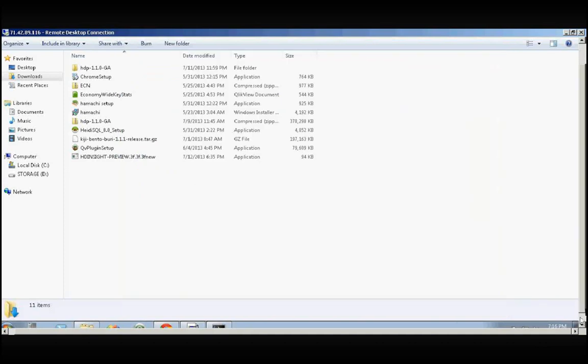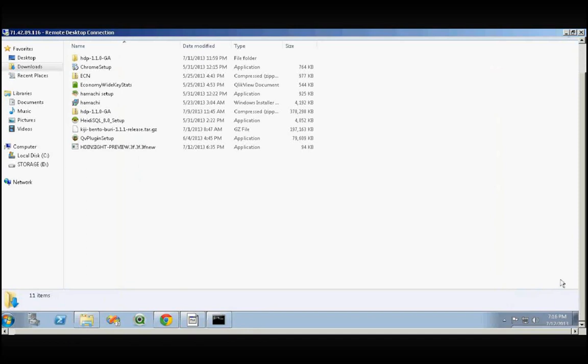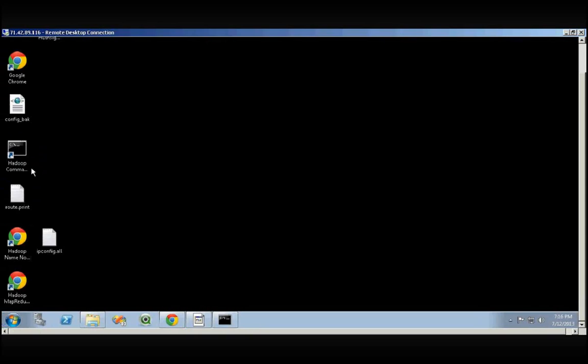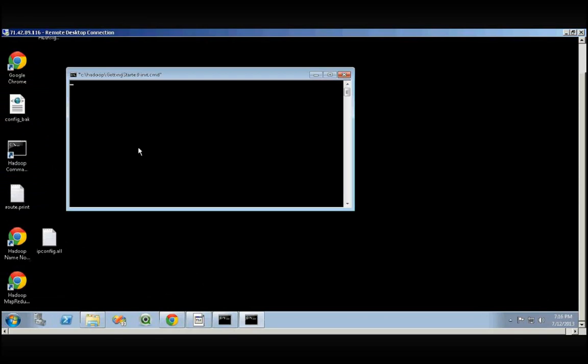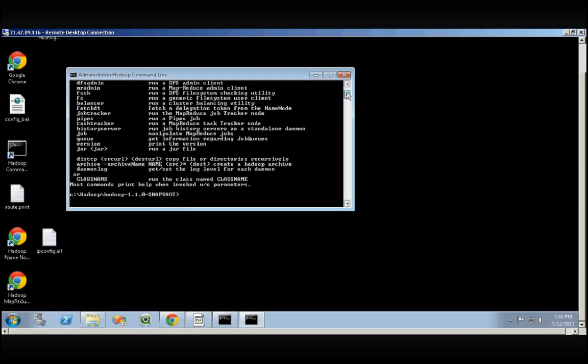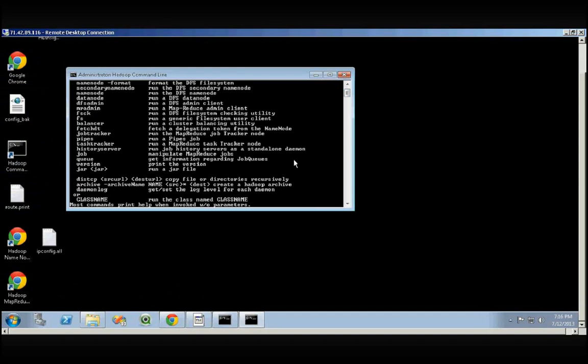If you see, you will have a Hadoop Command Line available on your desktop. If you load the command line, you can see that it is there and you can type Hadoop and see that it's in the path and it's working.